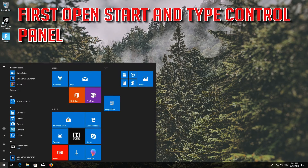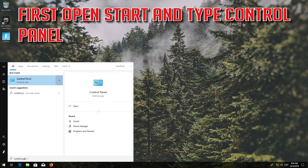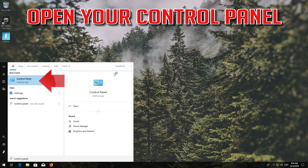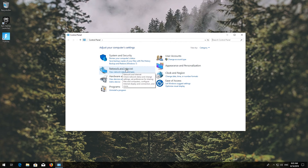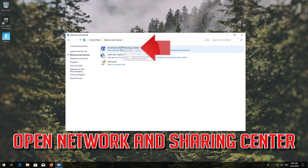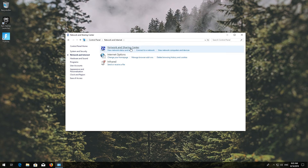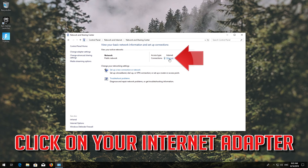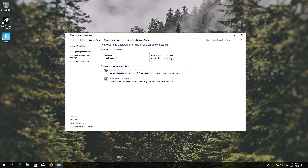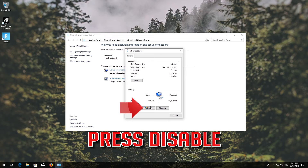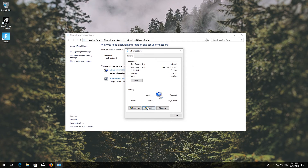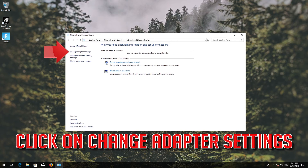First, open Start and type 'Control Panel'. Open your Control Panel, then open Network and Internet, then open Network and Sharing Center. Click on your internet adapter and press Disable.